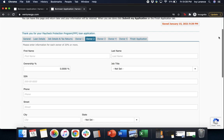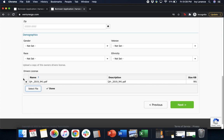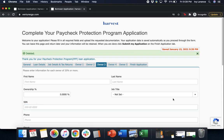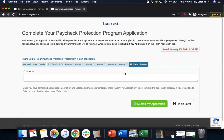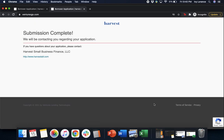It's going to ask you to fill this out one more time for owner number two. If you do not have a second owner, you do not have to fill out a second owner. Owner three — again, if you do not have a third owner, please do not fill it out. If you have a fourth owner, please fill out the information for the fourth owner. Fifth owner — if you do not have a fifth owner, go ahead and continue. After that, it's going to ask you to finish your application. Once you've completed all of the required information and uploaded signed documentation, click 'Submit My Application' to finish. If you are not finished, please do not click submit — just click 'Finish Later.' In our case, we filled out all of the information and have all applicable tax information, so we're going to click 'Submit My Application.' It says: submission is complete. We're going to be contacting you directly regarding your application. If you have any questions, feel free to contact Harvest Small Business Finance. But if you have any questions on how to get started, you can always reach out to us directly. Thanks so much.